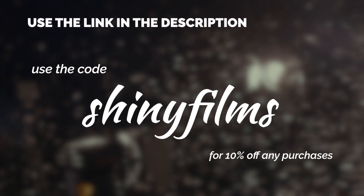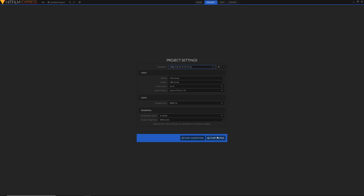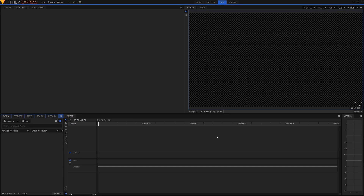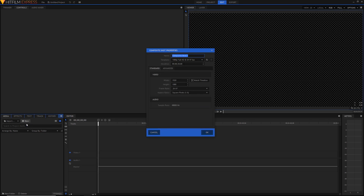As you can see here, I'm just setting my project so you know it's completely blank, and it's a completely empty project. I'm just going to start by creating a new composite shot in the media panel down here in the bottom left. I'm just going to rename this.